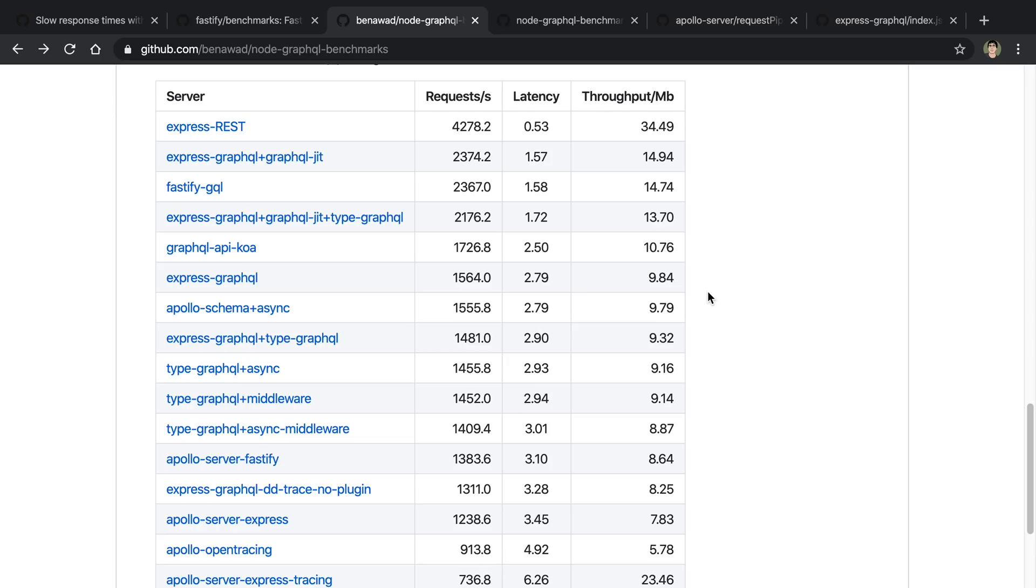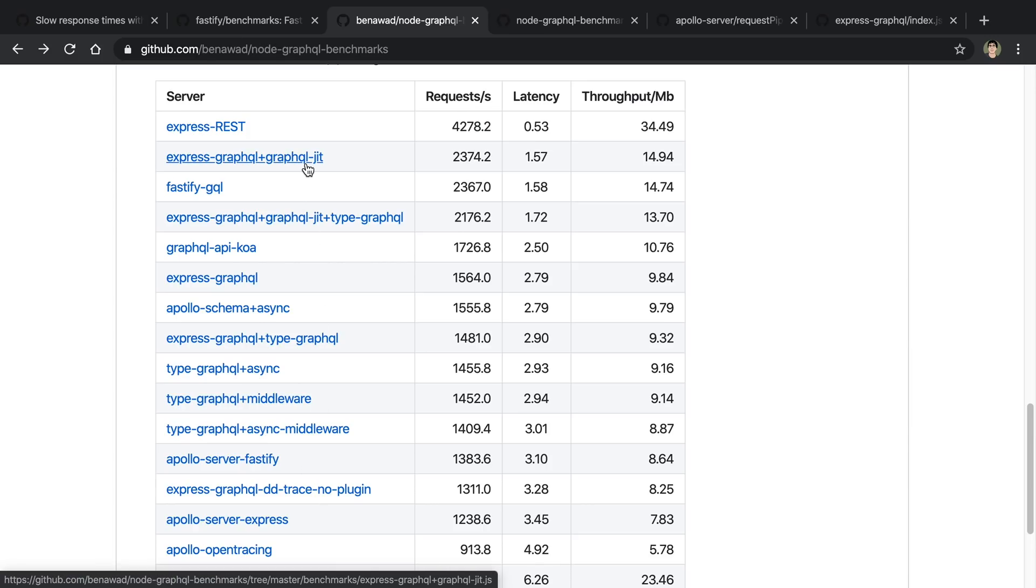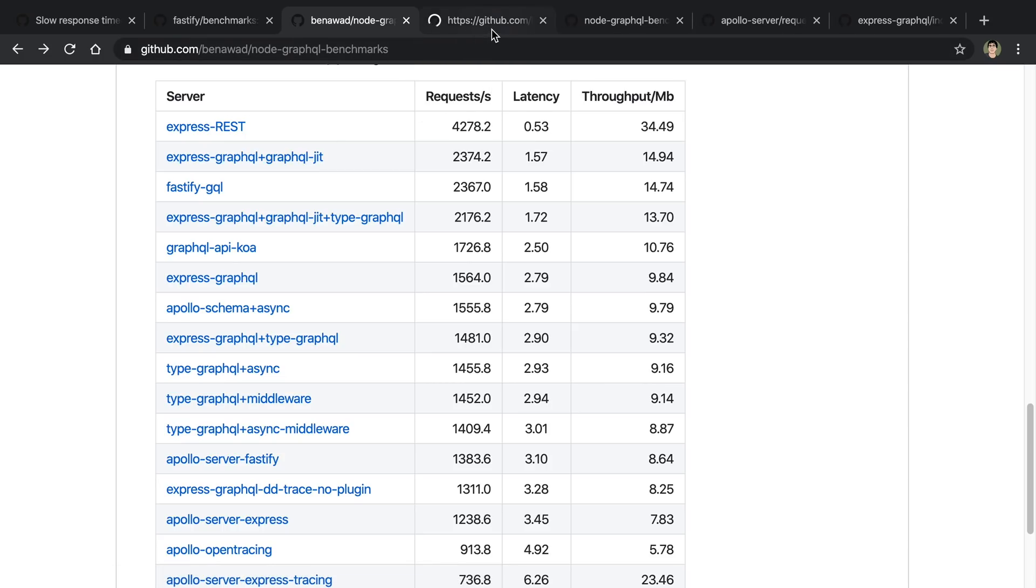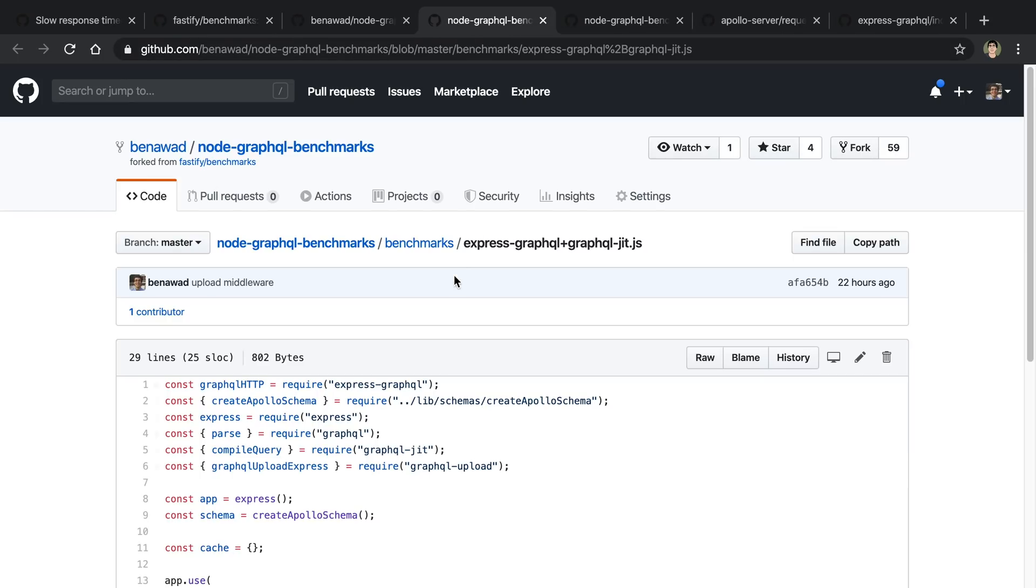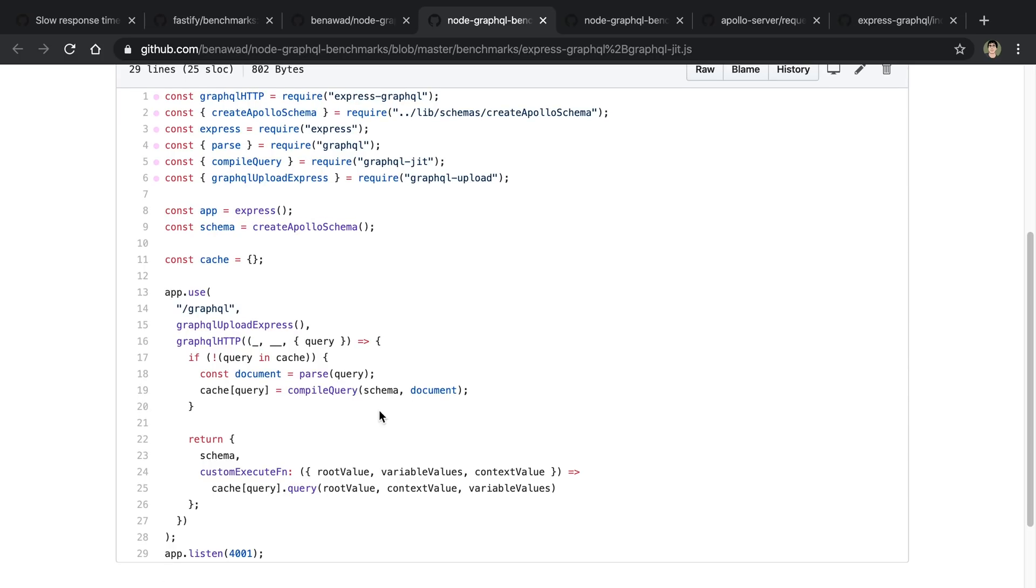So now let's take a look at these fast boys up here. So these are reaching 2k plus requests per second. And the way they're able to do that is they're using a different library than everyone else. And that is GraphQL JIT. So let's take a look at how that works. So what's happening is I'm still using Express GraphQL, but I'm passing in a custom execute function. And this custom execute function is done by GraphQL JIT.